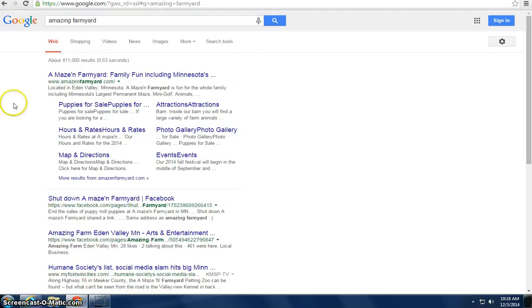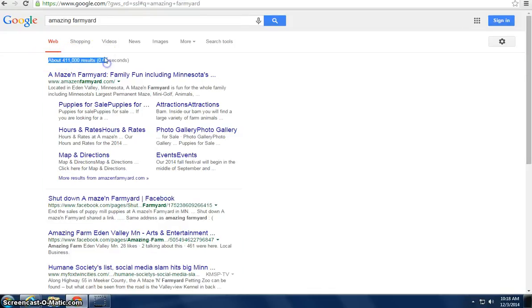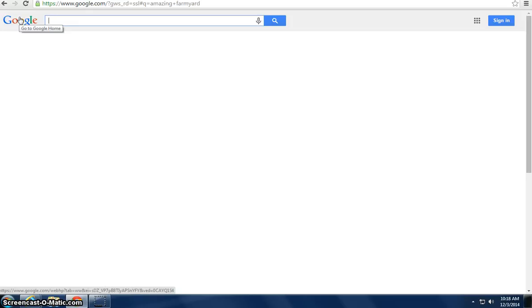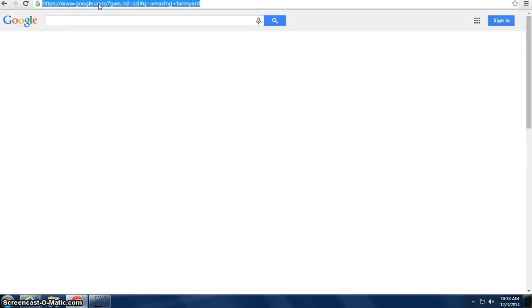So, what you could do is you could bid on amazing farm and this will pop up here also, right around here, but instead, it'll pop up with an ad right here. It is kind of a process to set up a Google AdWords account, but basically, you just,